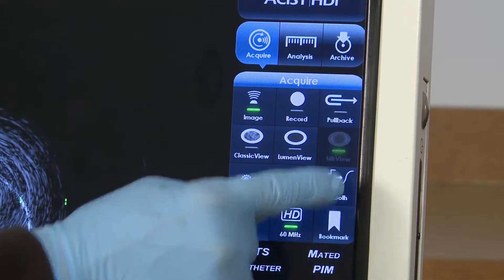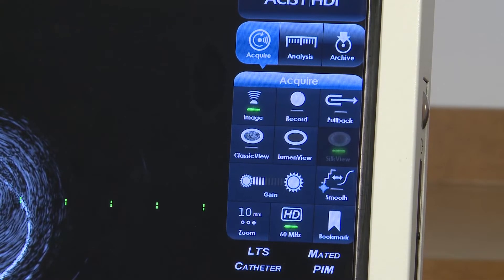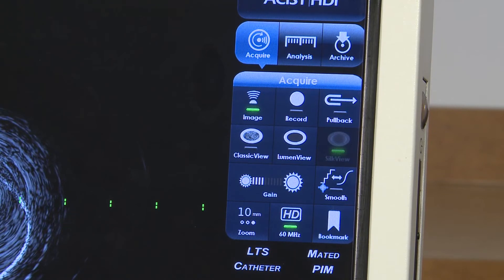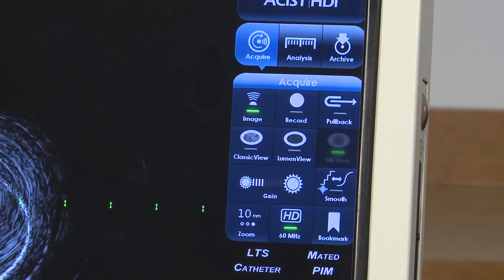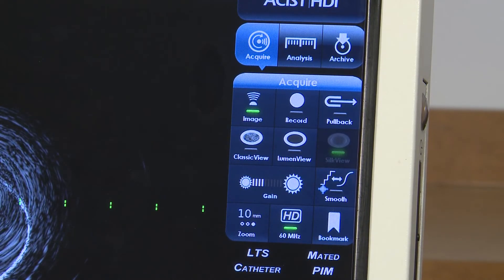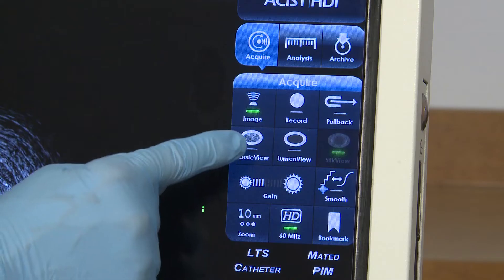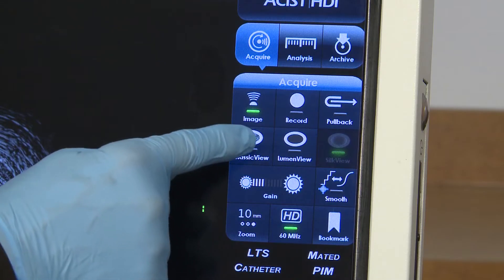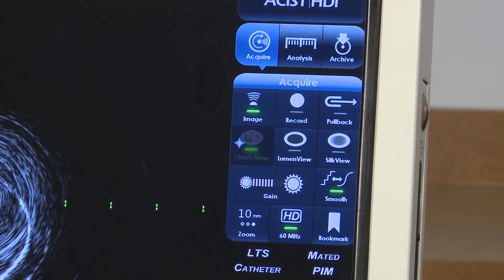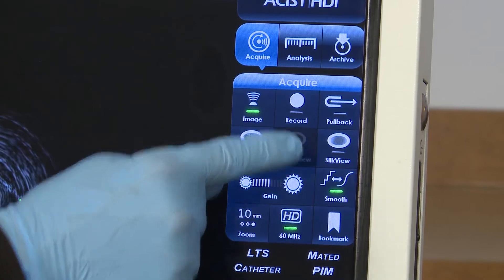The Smooth functionality provides a method for reducing the speckling of an image, while at the same time preserving the edge detail. A green light is illuminated on the Smooth button when the Smooth function is active.